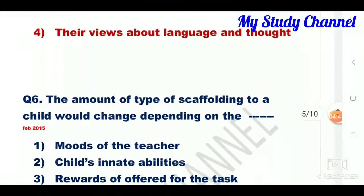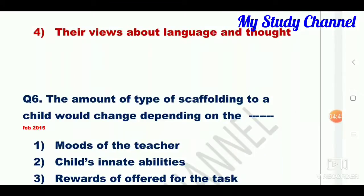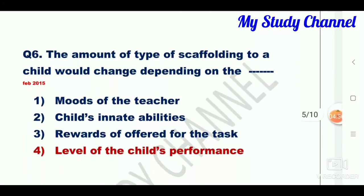Question number seven: the amount and type of scaffolding provided to a child would change depending on the dash. Option four is the right answer — that is, the level of the child's performance. The amount and type of scaffolding to a child would change depending on the level of the child's performance.